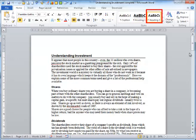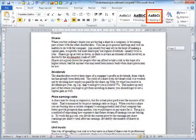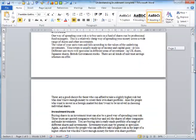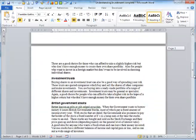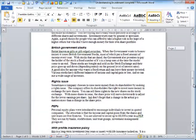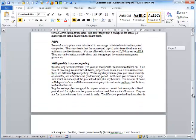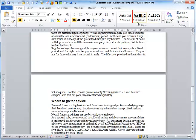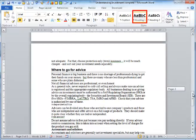Heading 2 will become a first-level bullet. As I move through the document, I realize there are a number of headings I would still like to include in my PowerPoint presentation. I click the heading and place the style of Heading 1.